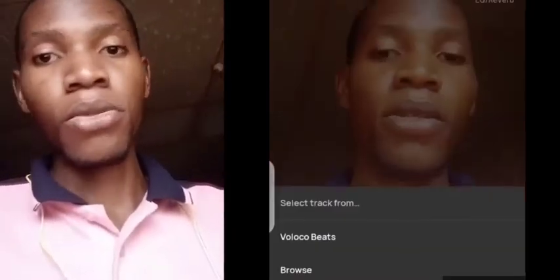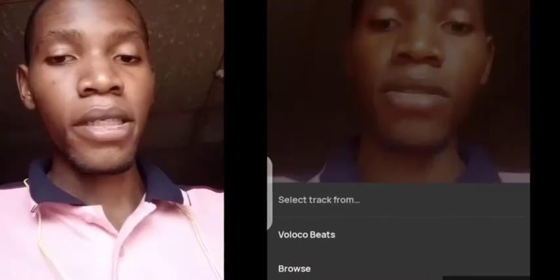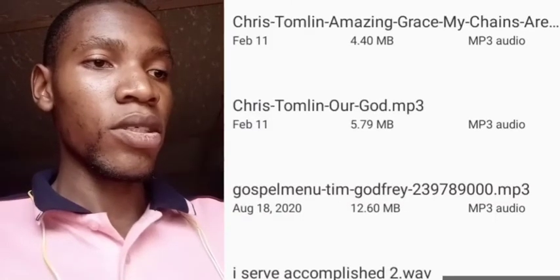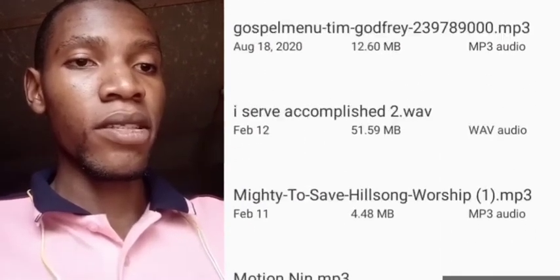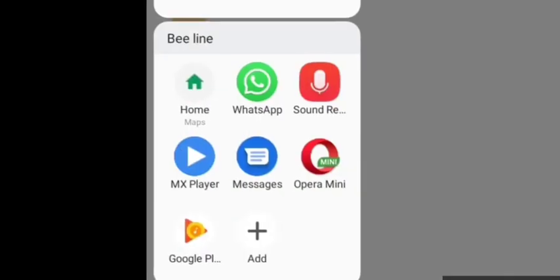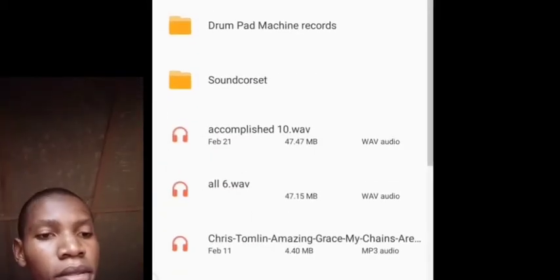Now you want to import your music — that is the beat you want to record into. Click the music button as I've done, then browse and look for the particular music. Check for it in the folder where you saved it — it should be in the Music folder.